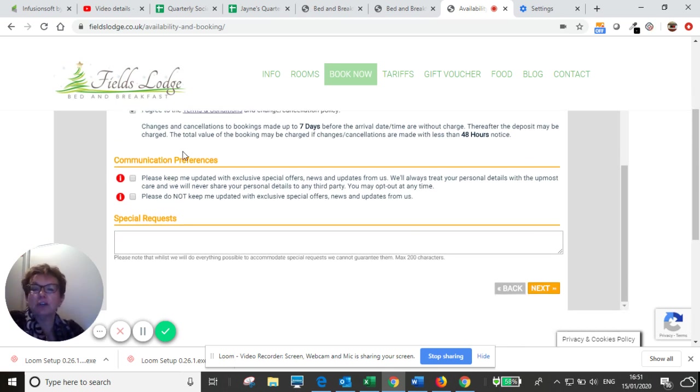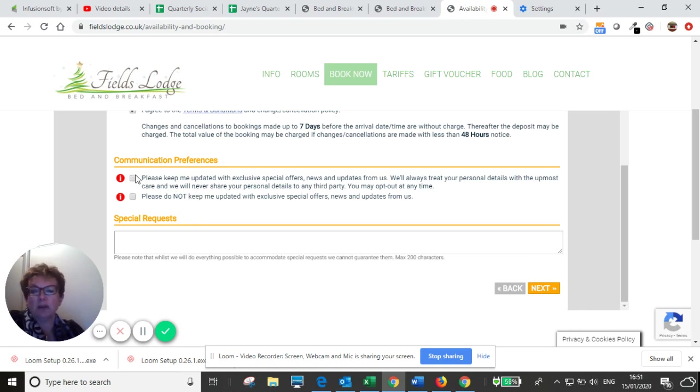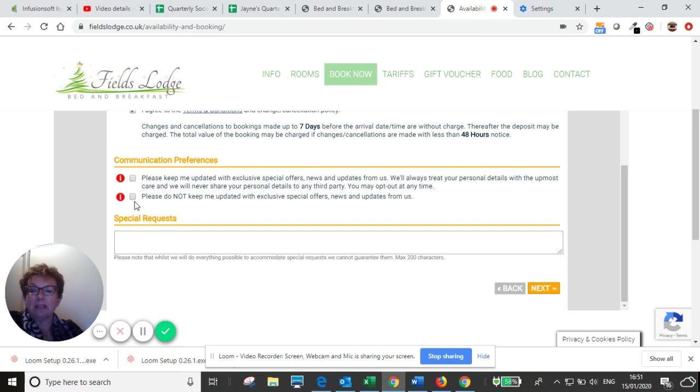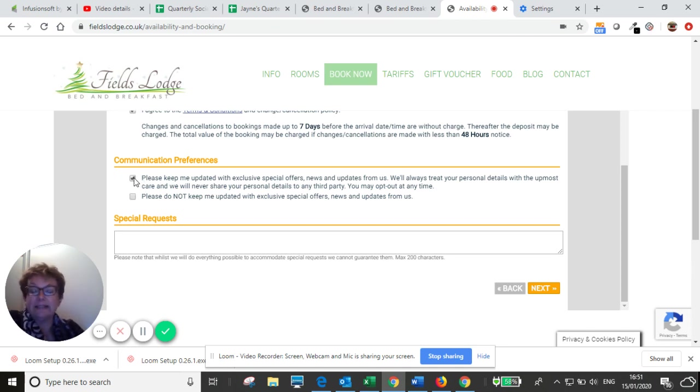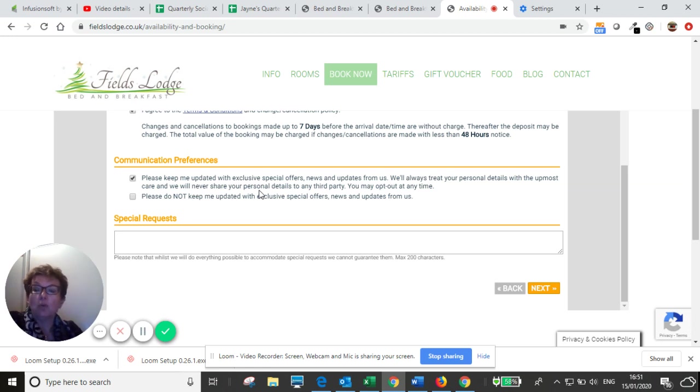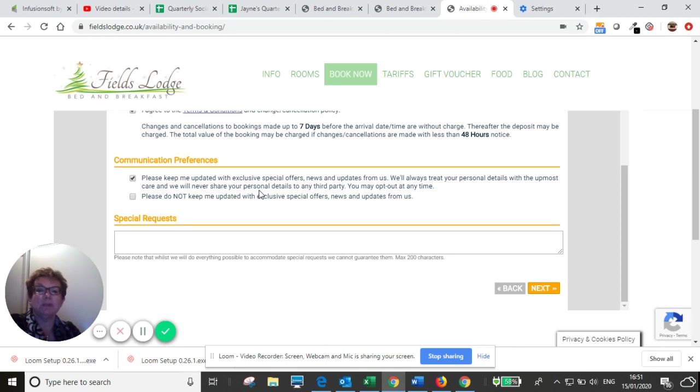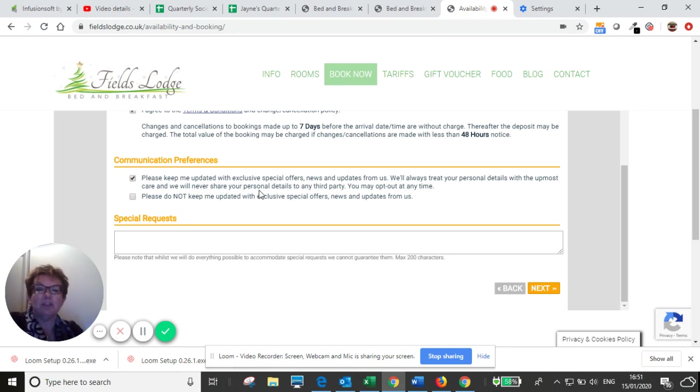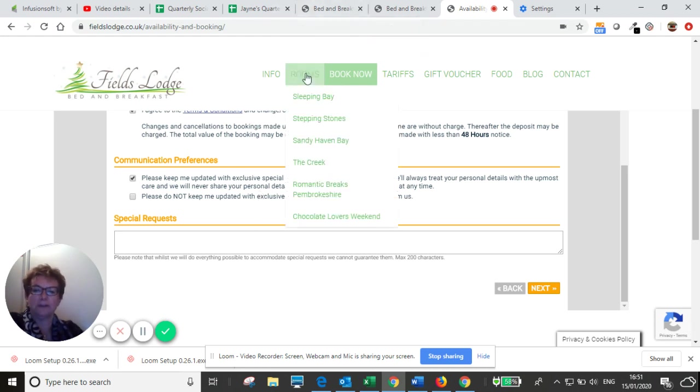And here for communication preferences, you have to tick whether you are happy for me to send you emails or not. Do please tick for me to be able to send you emails, because otherwise I cannot send you the entry instructions. By all means, after your stay, you can unsubscribe. That's not a problem at all. But if you don't allow me to send you emails, then I cannot send you the entry instructions.